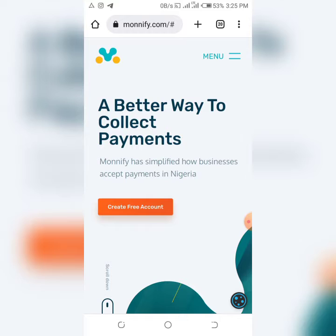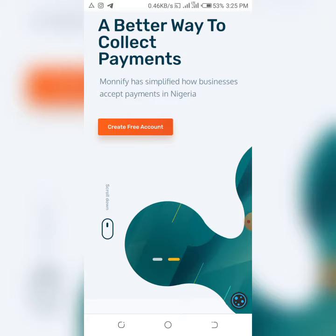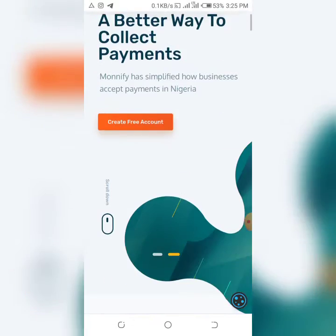I'm going to show you how you can get everything started and give you the information you need to get your account verified. With this, customers can send money using USSD like a normal transfer, using a card, or even pay directly at the bank. You also have access to four different account numbers on your website or mobile application.